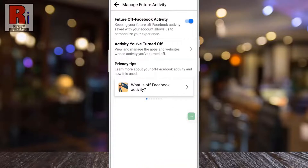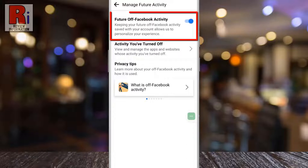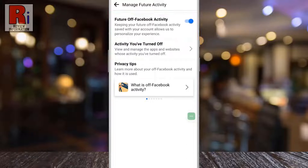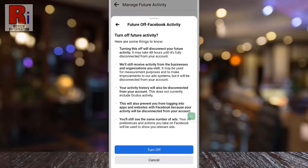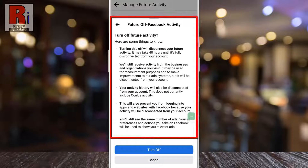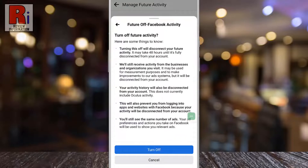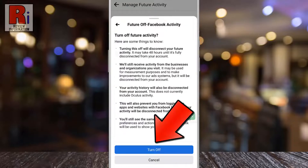Here you will see Future Off Facebook Activity. Simply tap the slider to turn it off. Read these carefully and tap Turn Off.